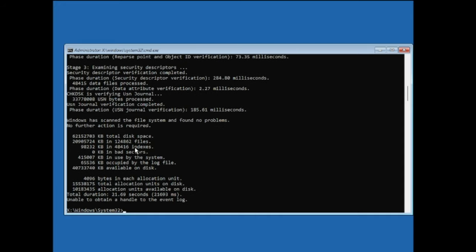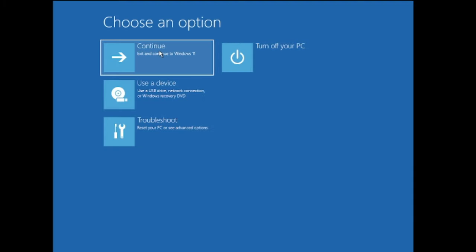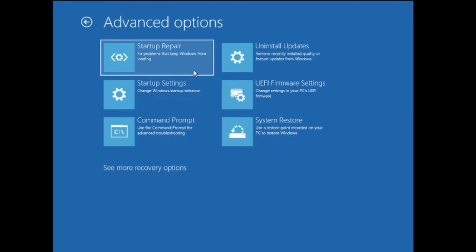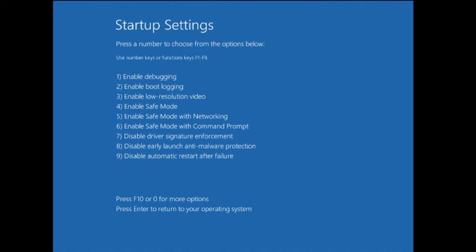All scanning is completed. Type exit and hit Enter, then click on Continue and check if the problem has been fixed. If not, go back to Advanced Options, click on Troubleshoot, then Advanced Options, then Startup Settings, click on it, then click Restart. You'll get options including 'Disable Early Launch Anti-Malware Protection' — press the F8 key, and it will restart. Check if the problem is fixed.